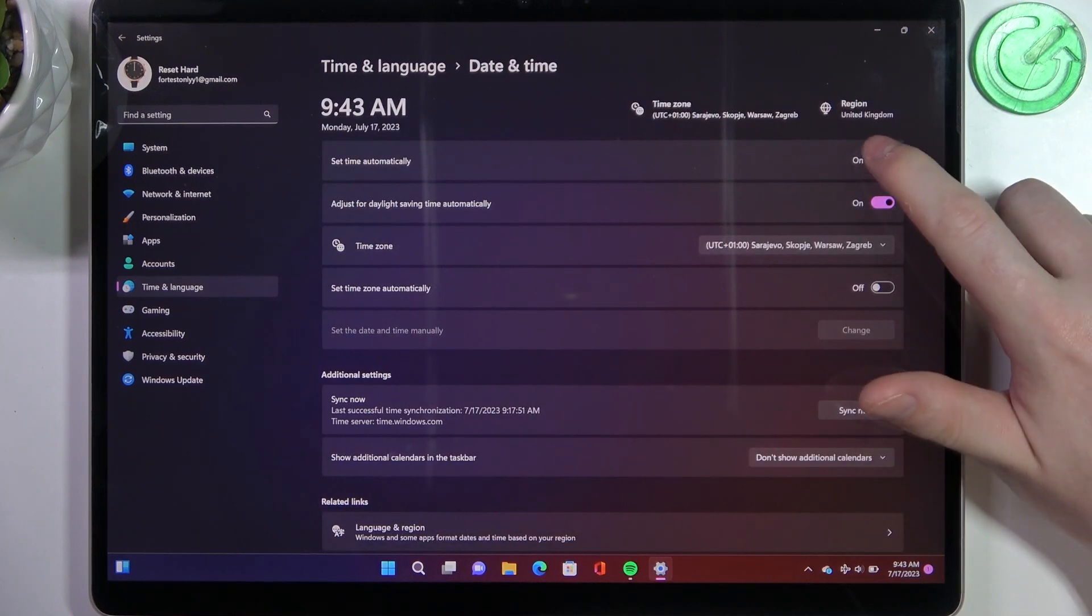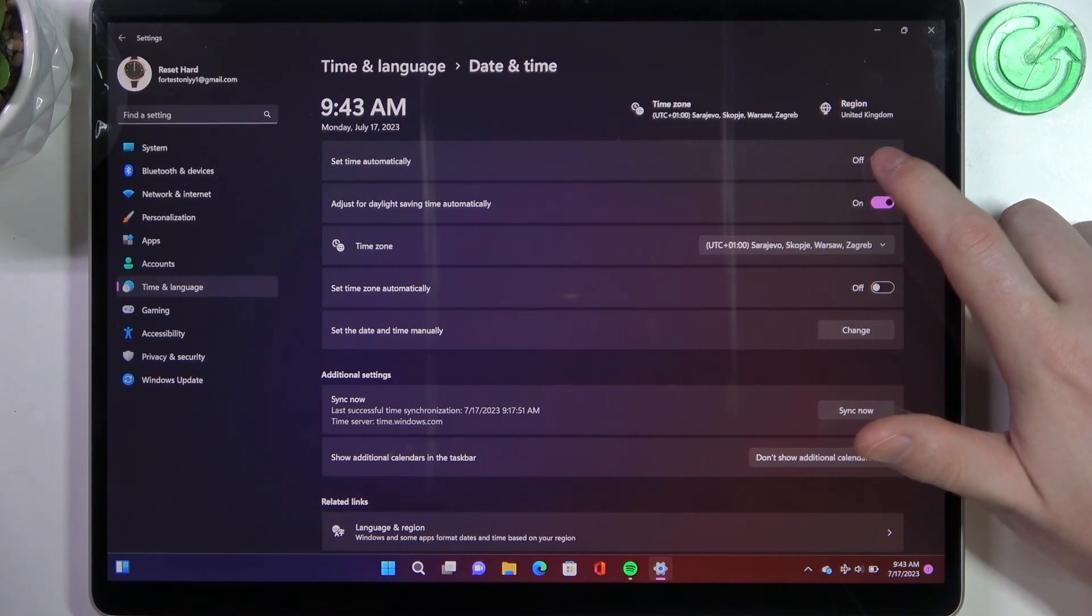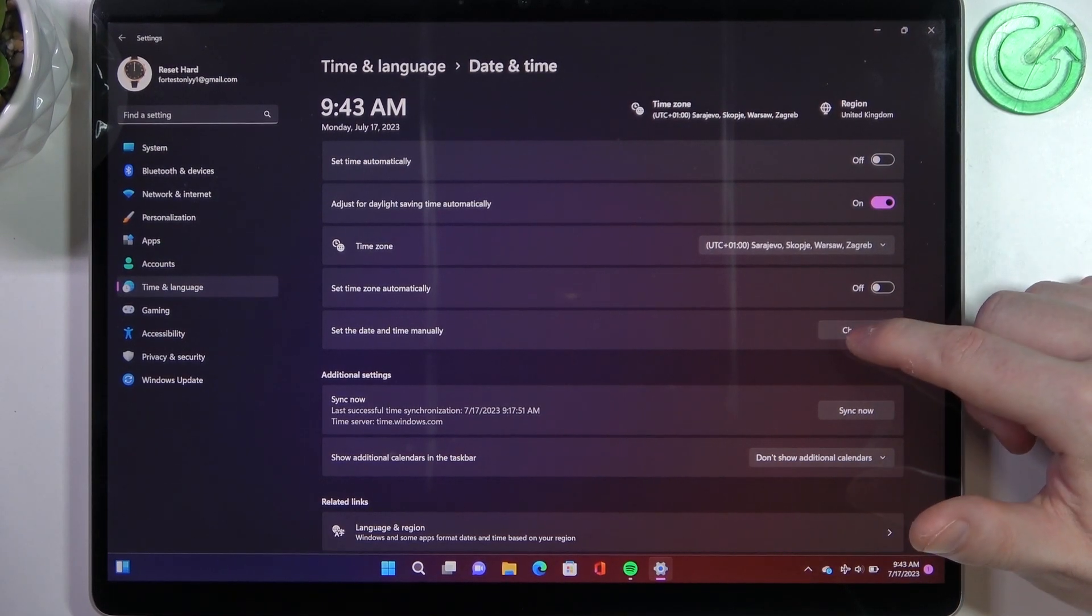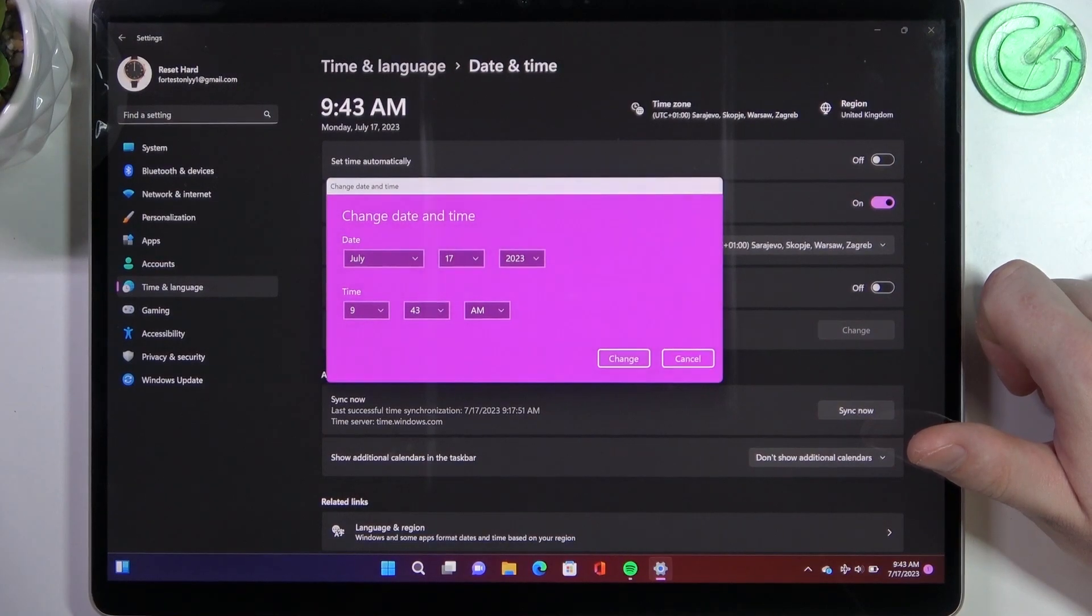Here you can set or deactivate time automatically, and if you deactivate it you'll be able to change date and time manually right here with the change button.